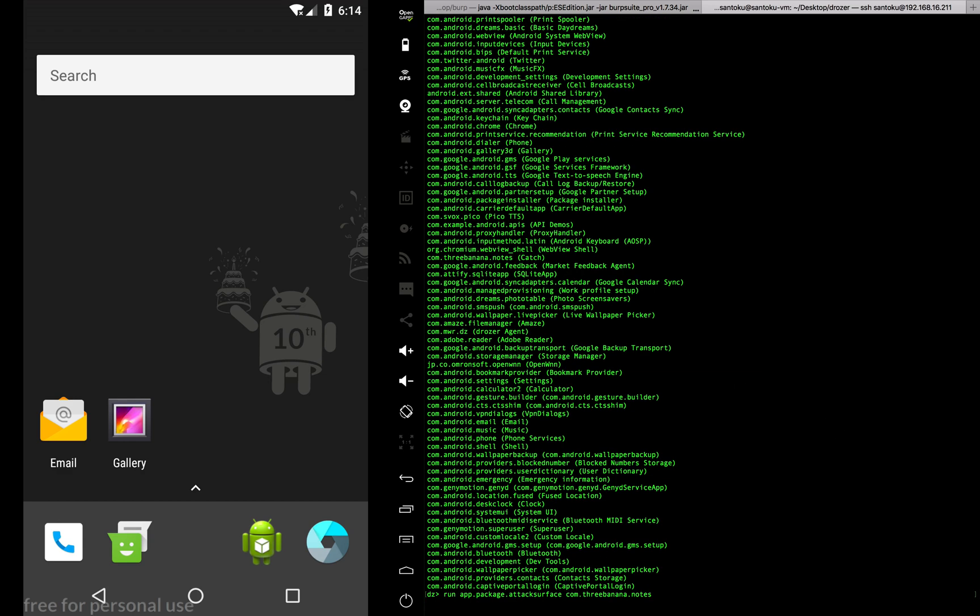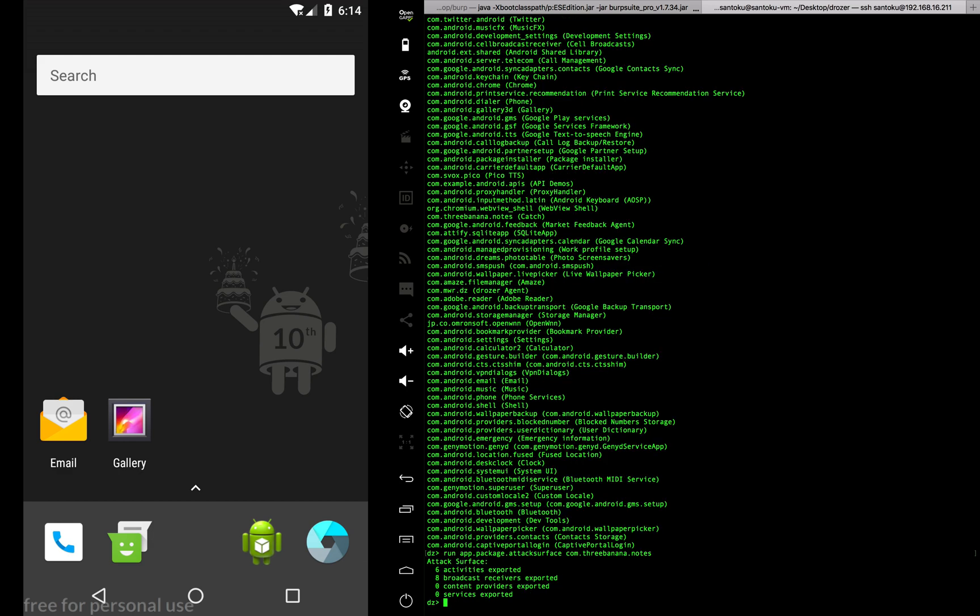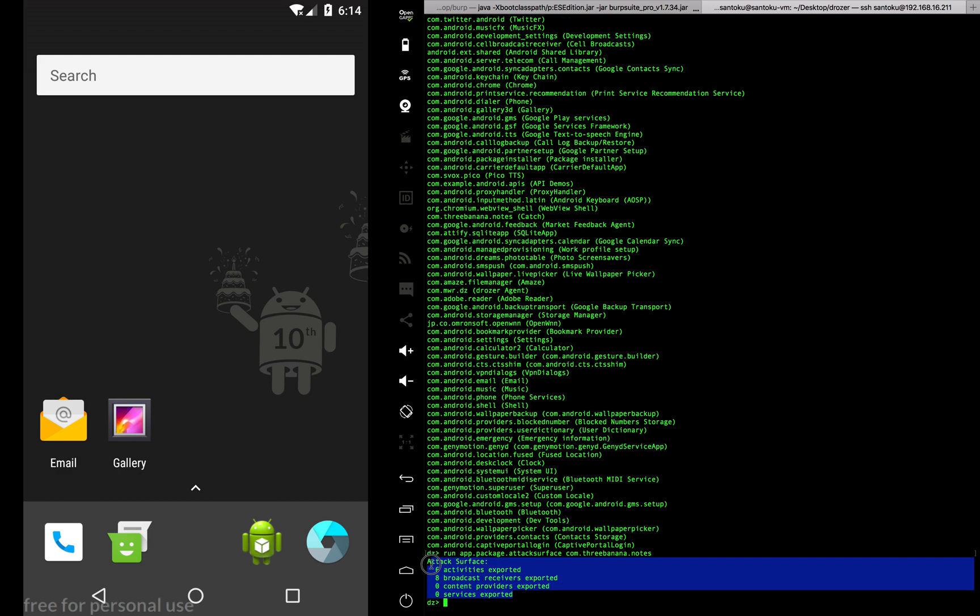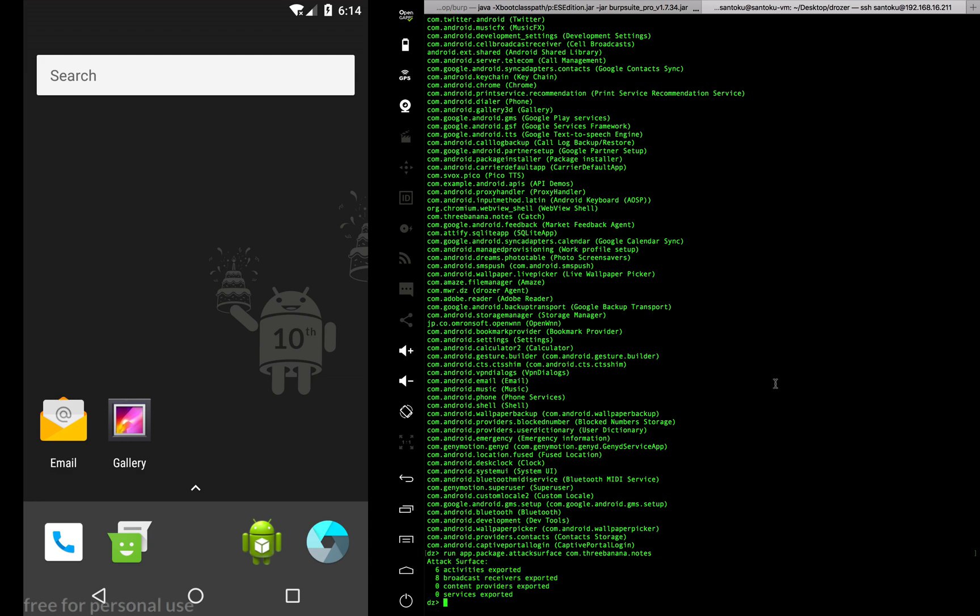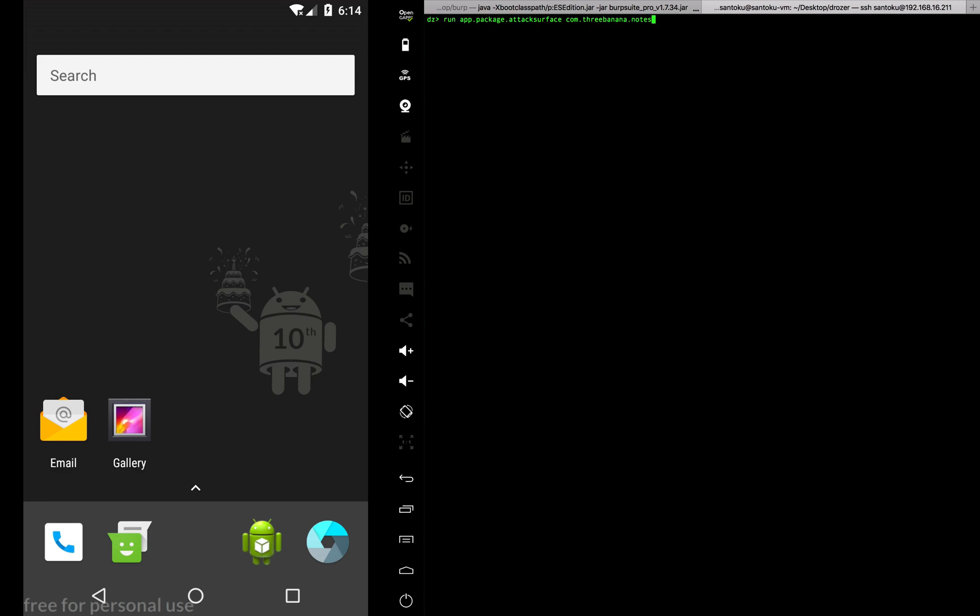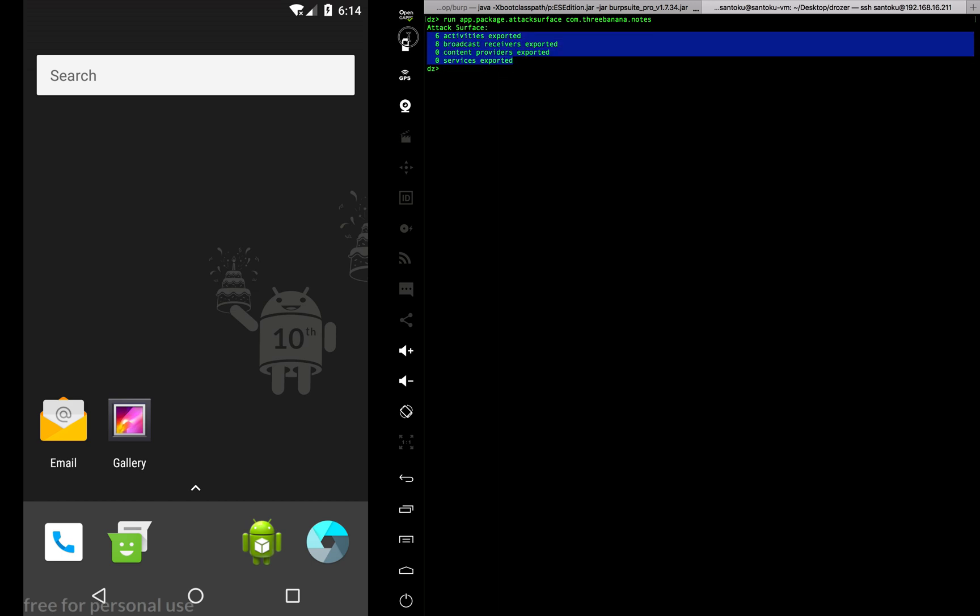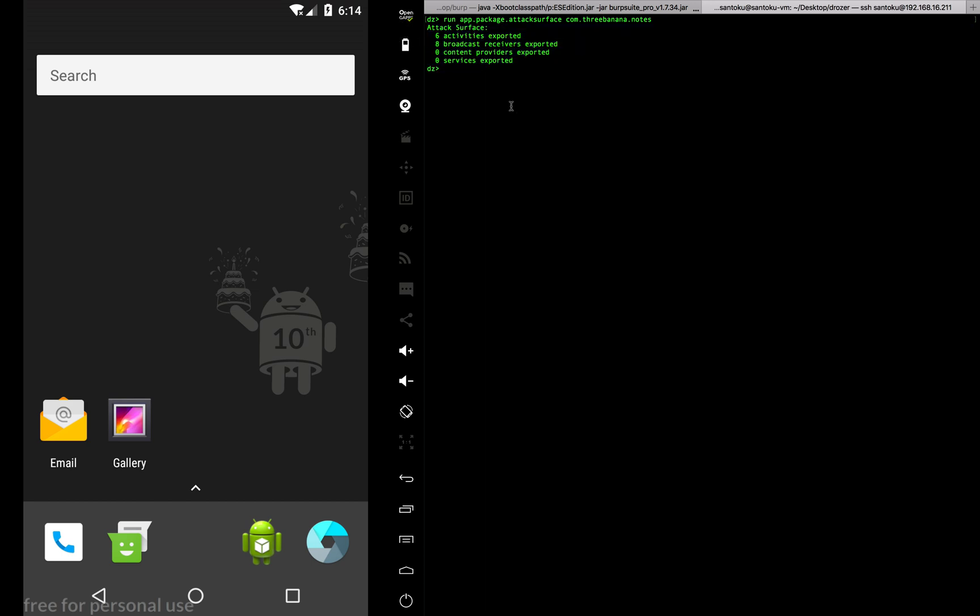When I run that, I get information as to are there any vulnerable content providers, services, activities, or broadcast receivers. Let me run this again to show you on the top. You can see the information being listed.